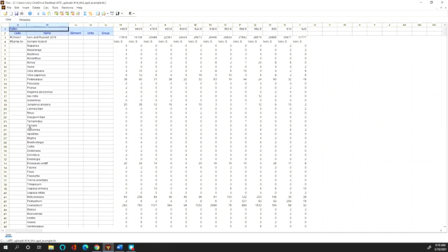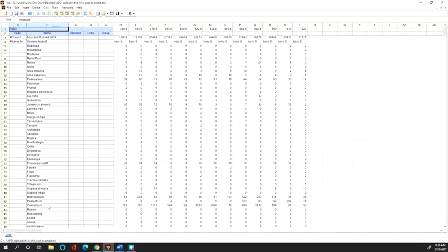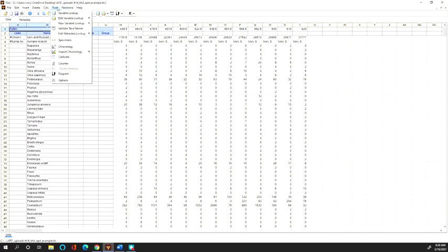The first step is to go through all of these names and validate them against the taxon lists already within Neotoma. Since the African pollen database is fairly new to Neotoma, there are many tropical-specific taxon names not yet included. You may find that once you check your list against the Neotoma name tables, many names are not found. I'll also make a video showing how to add new taxon names to the Neotoma tables. For now, I'll show you how to validate names against what already exists — go to Tools and click 'Validate Taxa Names'.